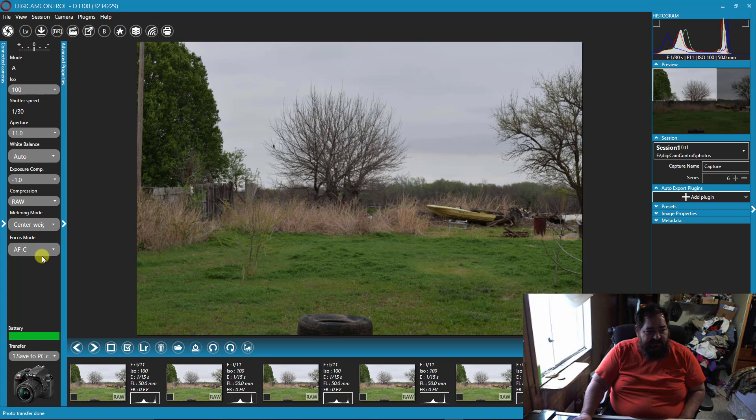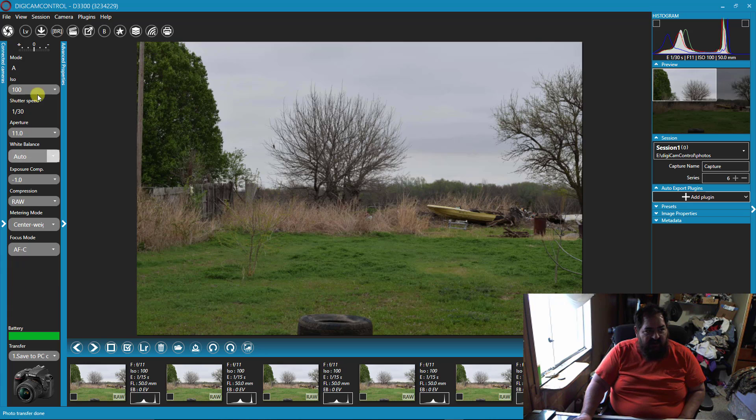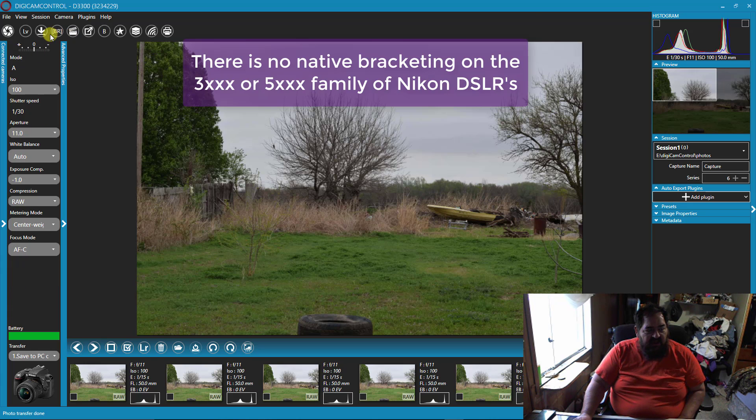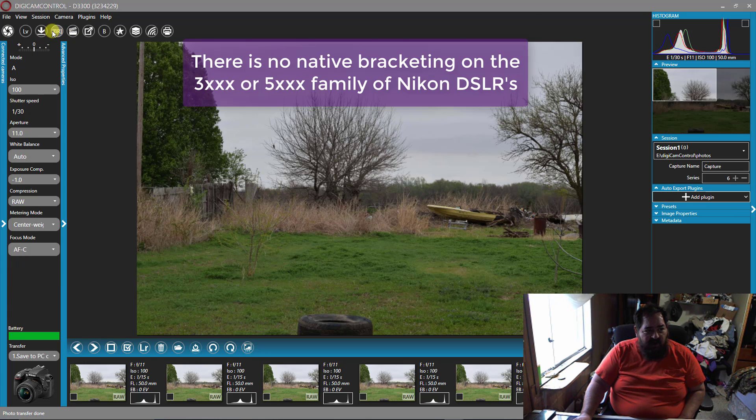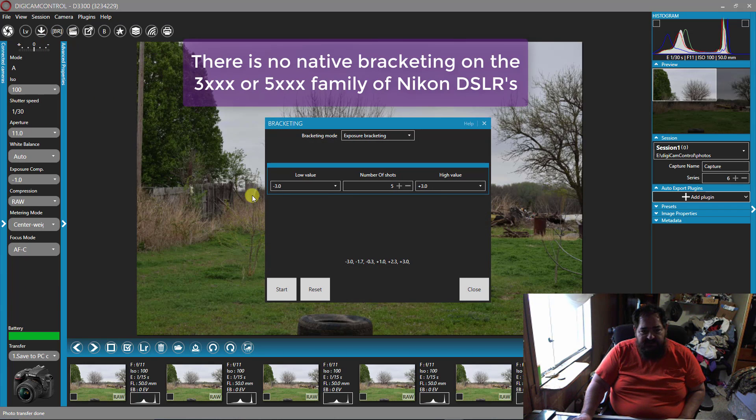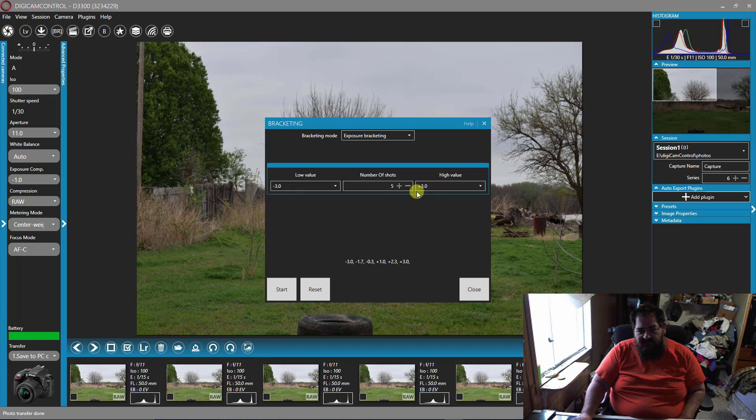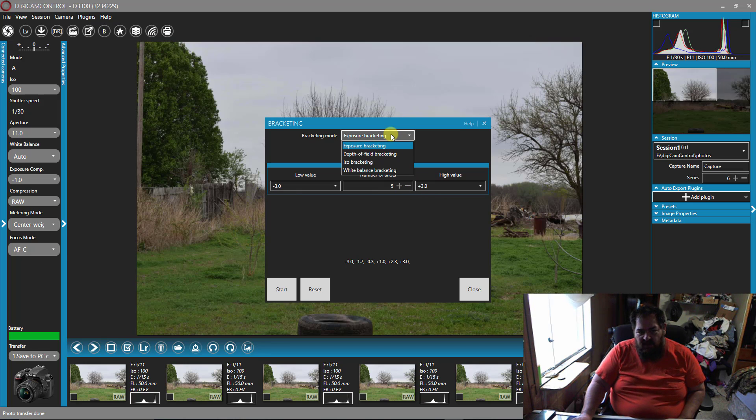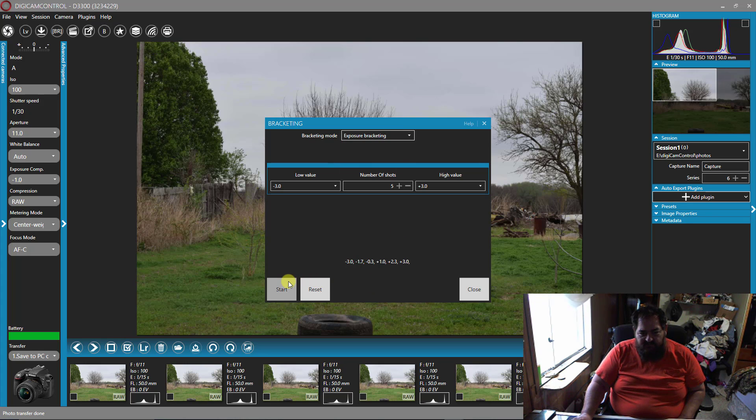It has all the different focus modes, everything just like here on your camera. It will also do bracketing. So here I've got five shots going from negative three to positive three. I'm using exposure. There are other kinds of bracketing. I tell it start. There we go.